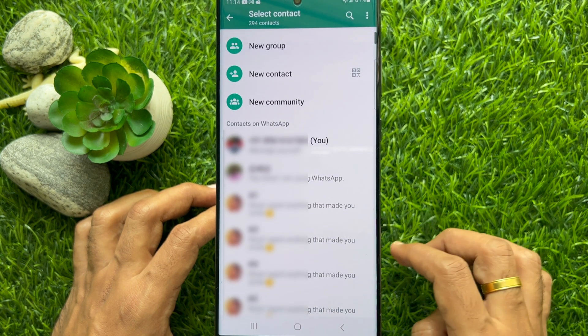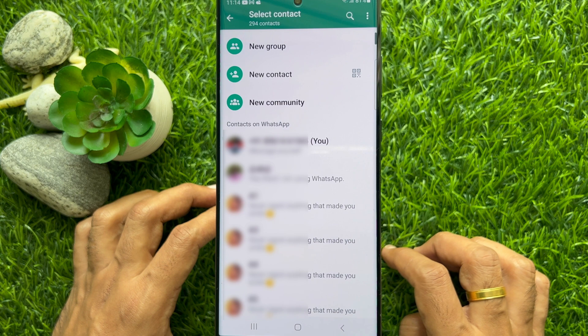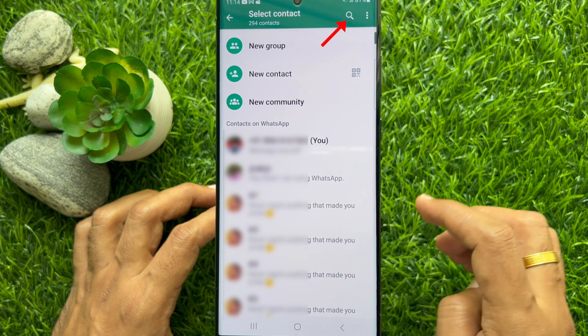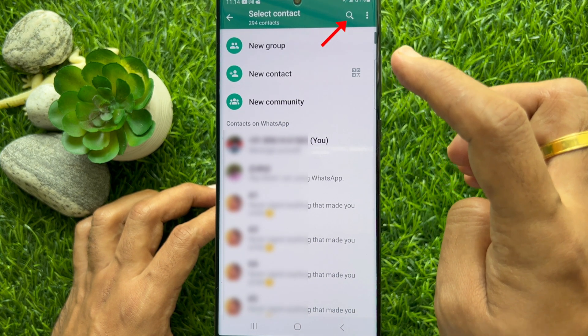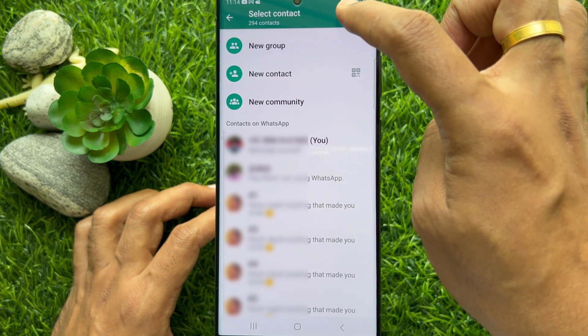This will open up the select contact page. Tap the search button on the top right beside the three dots.